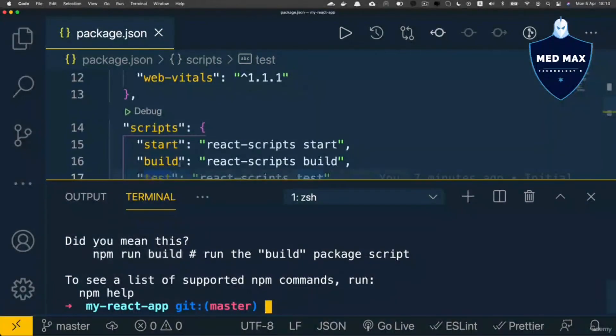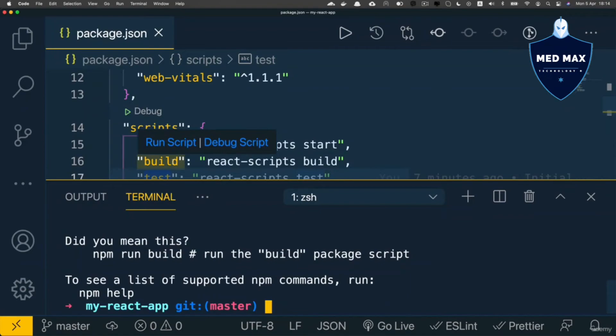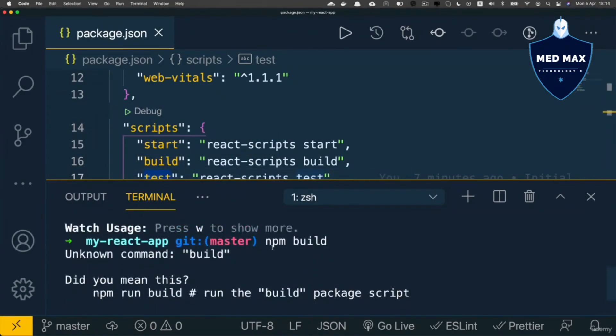That's because you are not able to run such scripts as build simply by entering npm build command like we just did. You will get error unknown command build.